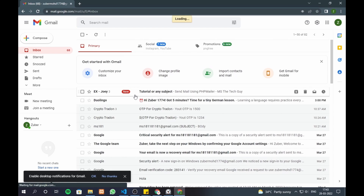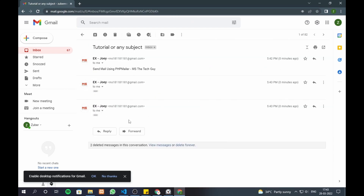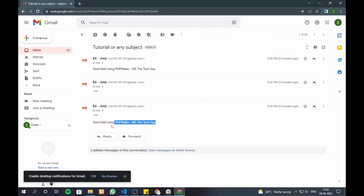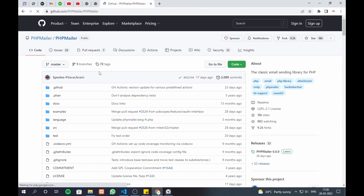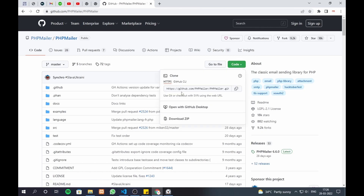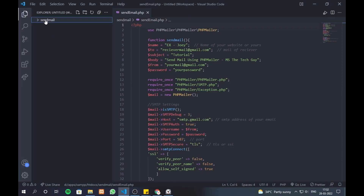Email is sent. Go to Google and search PHP Mailer, now click on the GitHub link and download the code as a zip, or download directly from my source code — link is in the description.